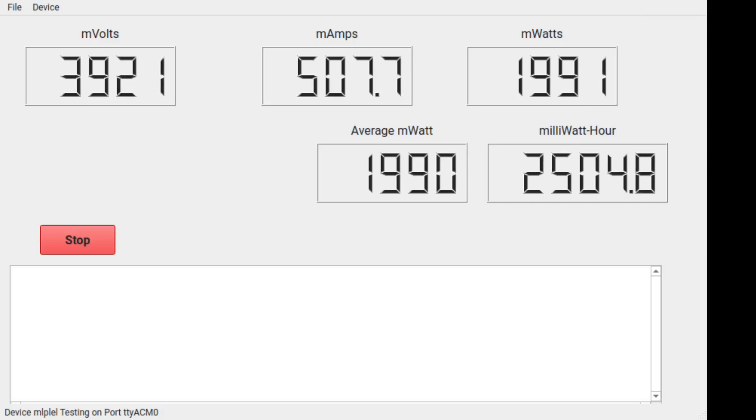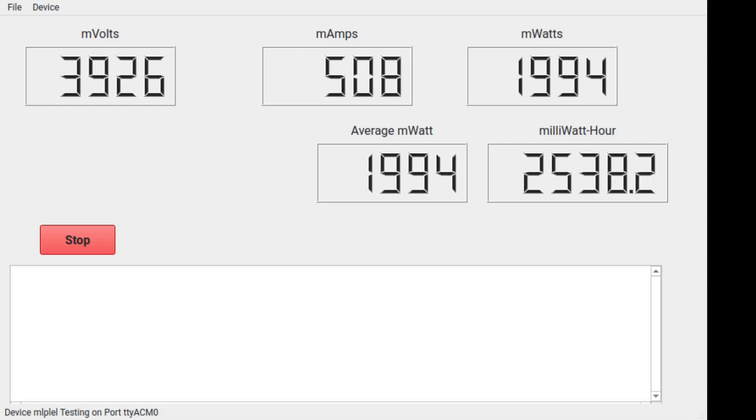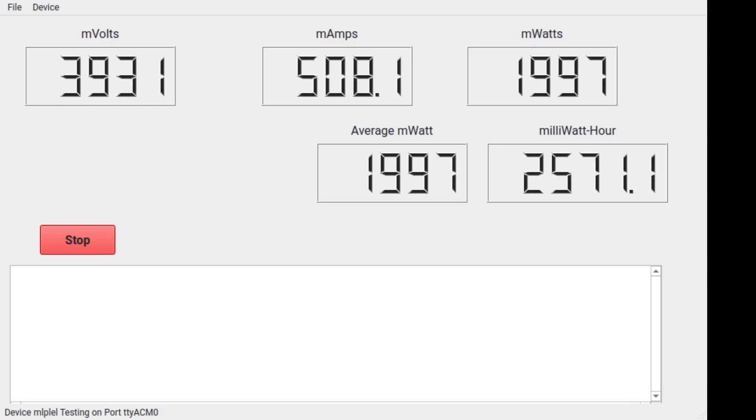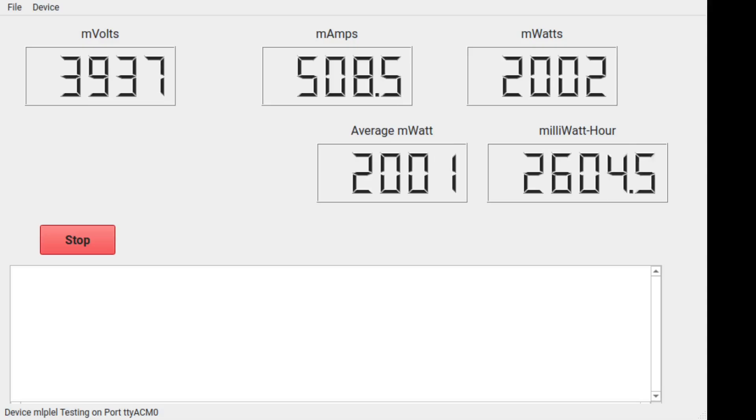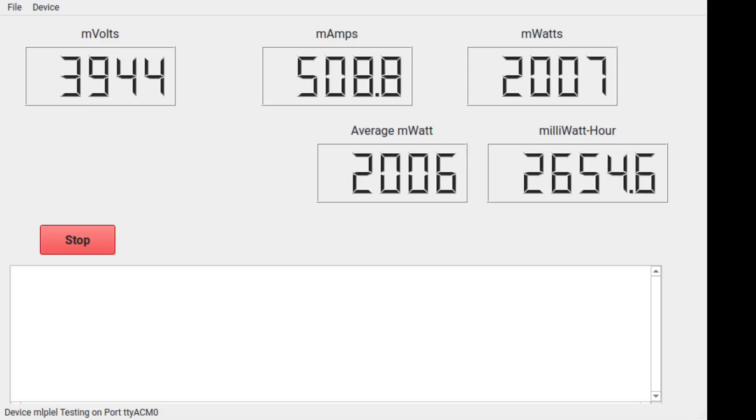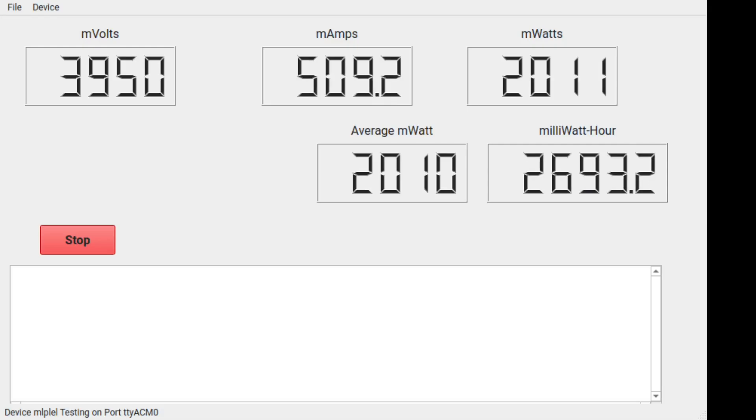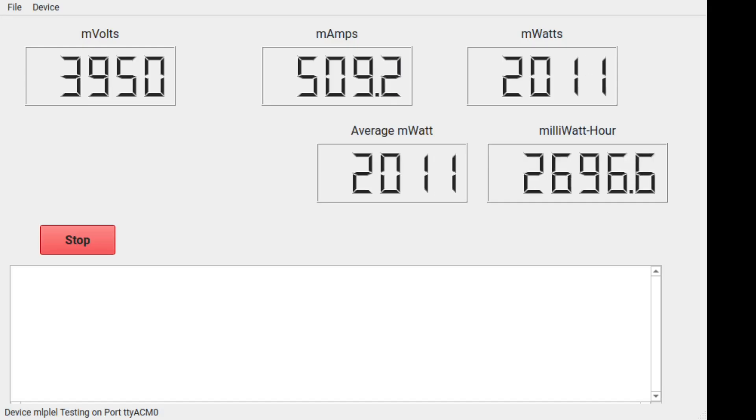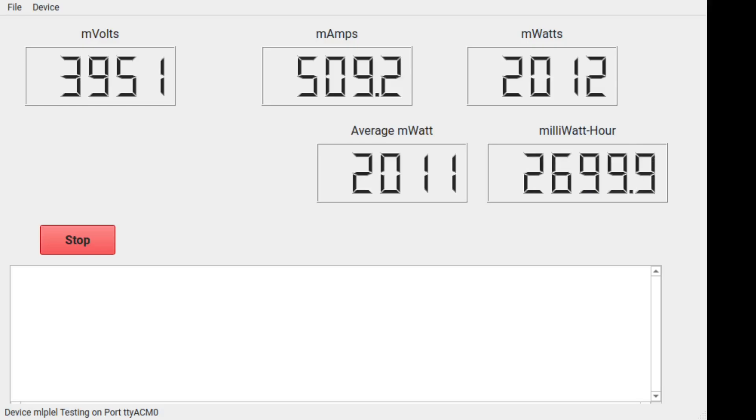As time passes, current has crept up a few milliamps. I would expect that is from heating of the charge circuit components and not some designed-in function. Let me slow time back down to normal here. At this point, over an hour and 20 minutes into the charge cycle, I have put about 2.7Wh into the battery. Battery voltage is up to 3.951 volts. And my expectation was for it to continue like this until the battery voltage hits a maximum level and then the current would start to fall.